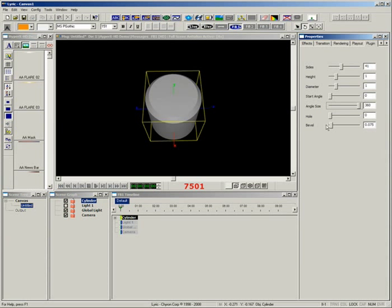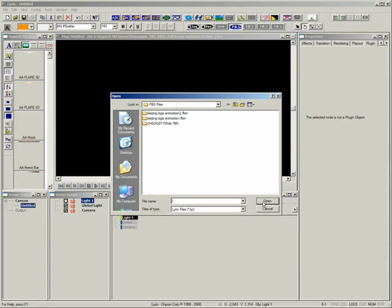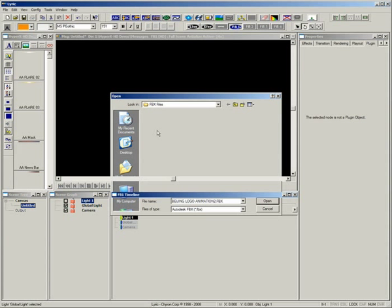We also realize that your designers might be familiar with other 3D software programs that they want to keep working in. Autodesk FBX technology is one of the most widely used and supported platform independent 3D data interchange solutions in the industry today.